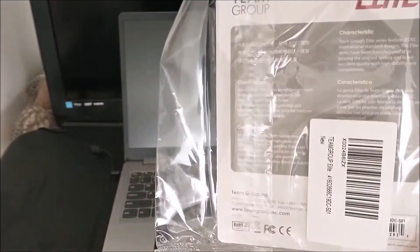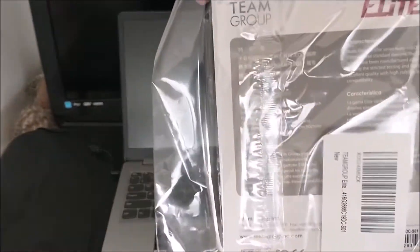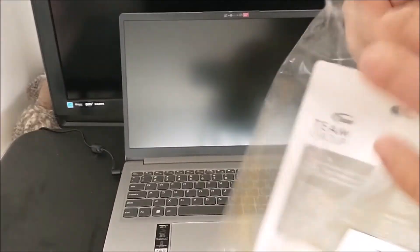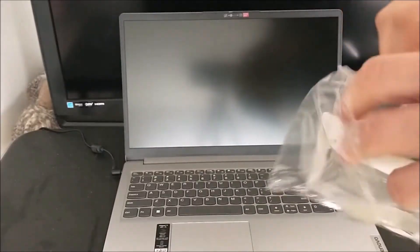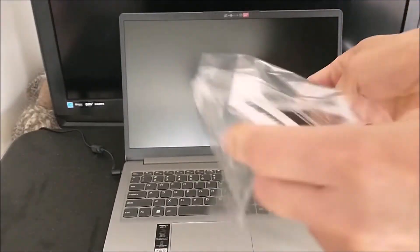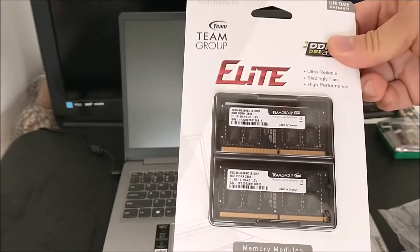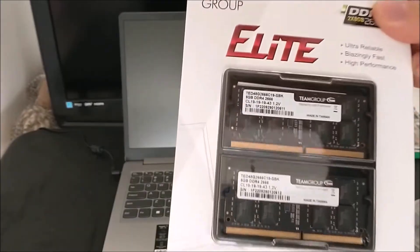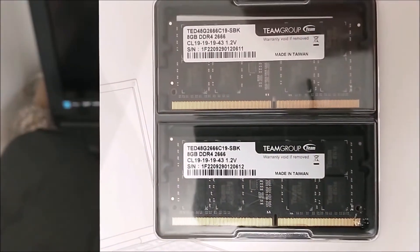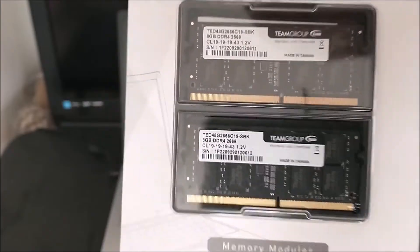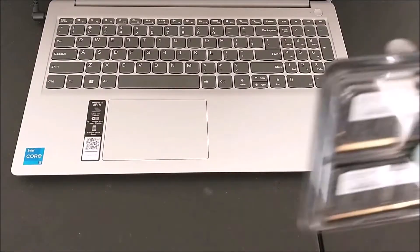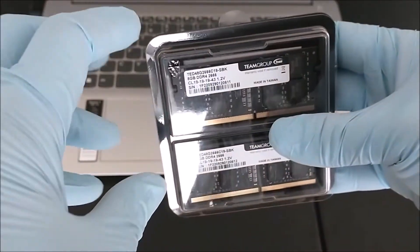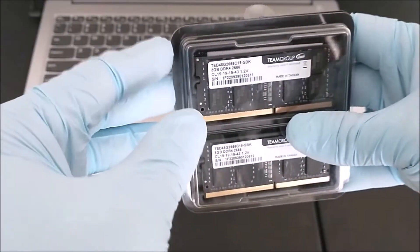It comes with a package like this. That's the memory is how it looks like. Let's open up and look at the memory.